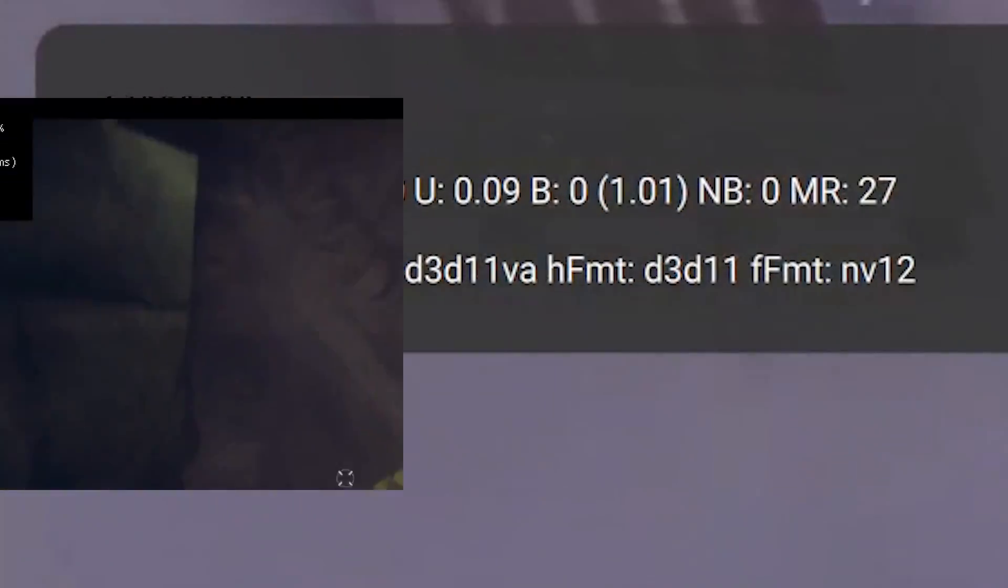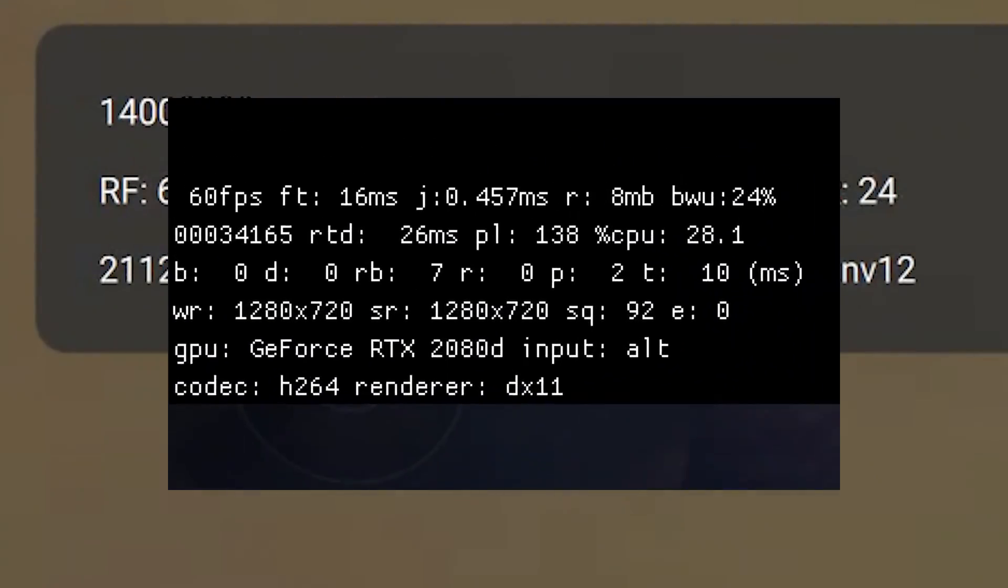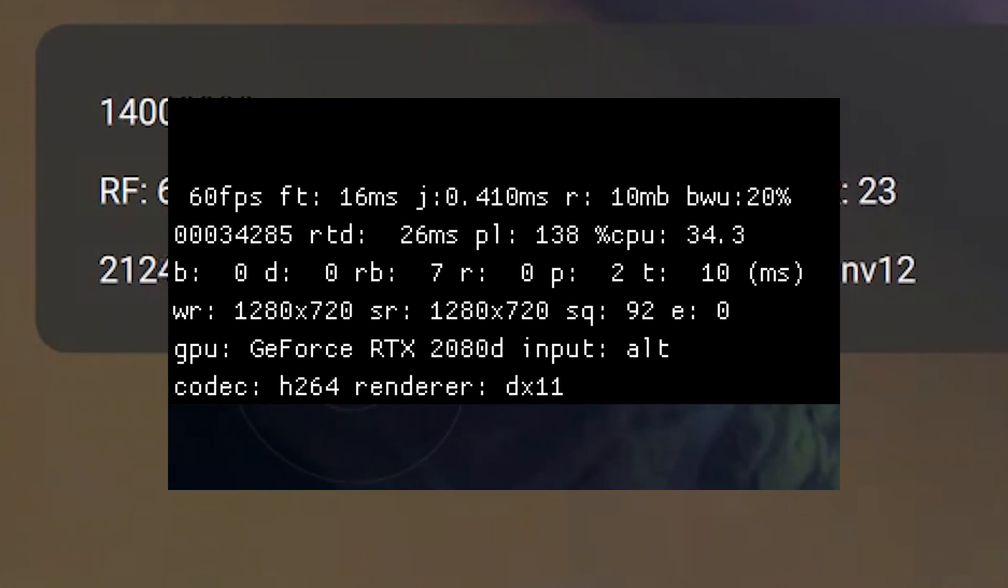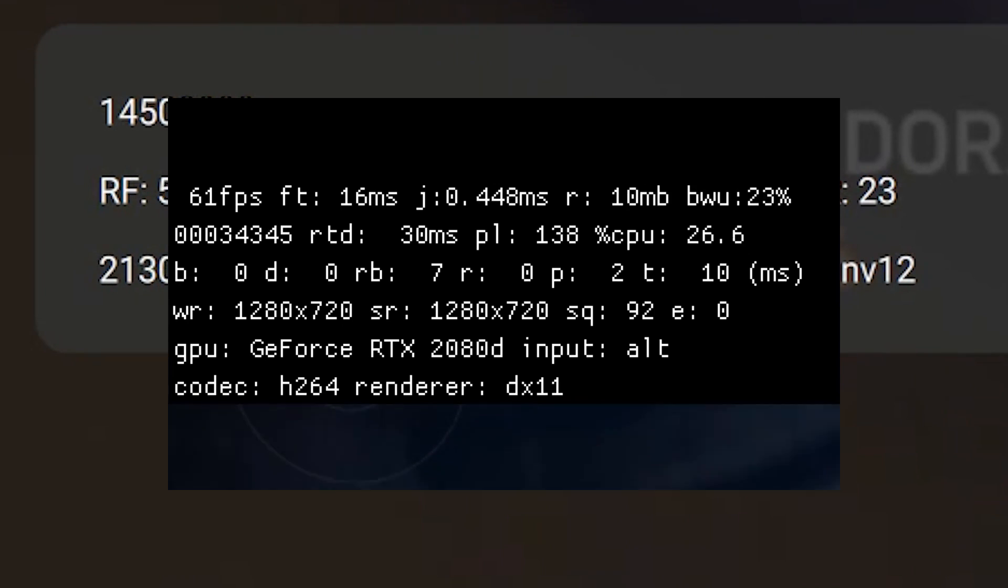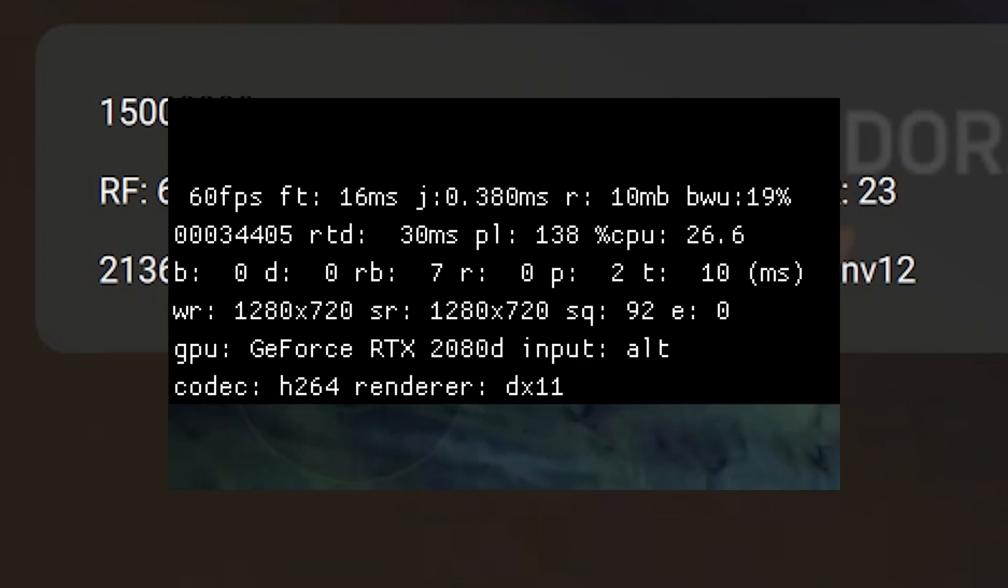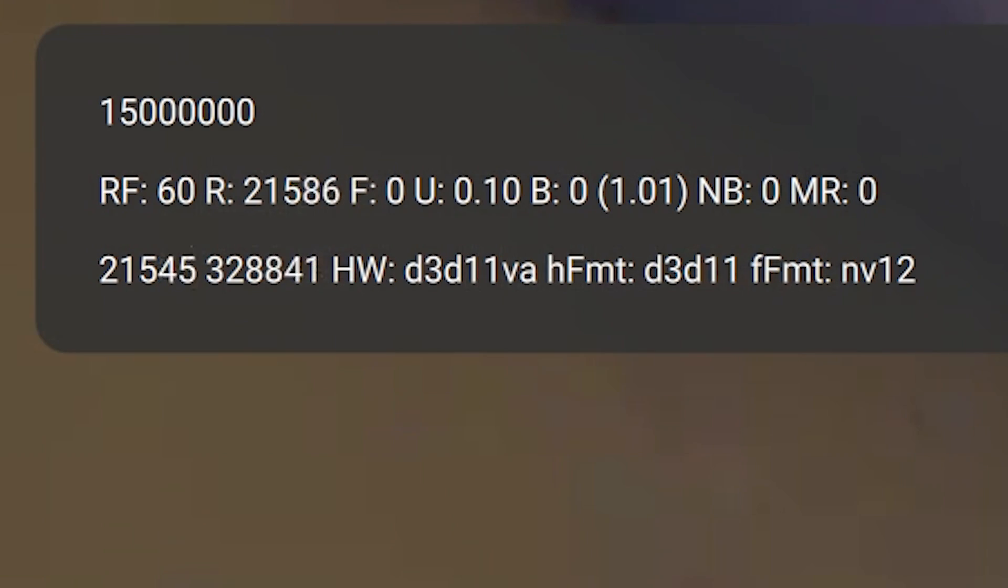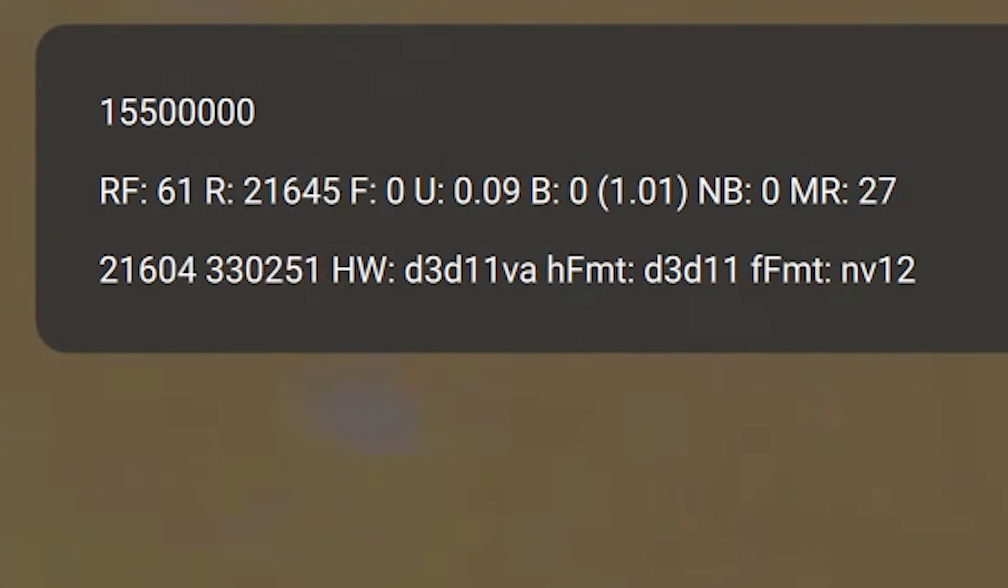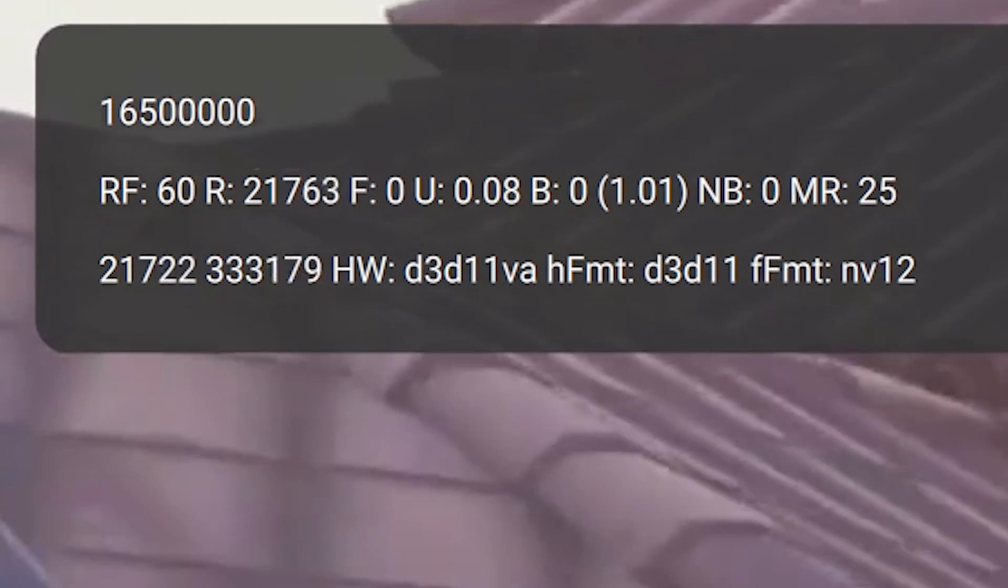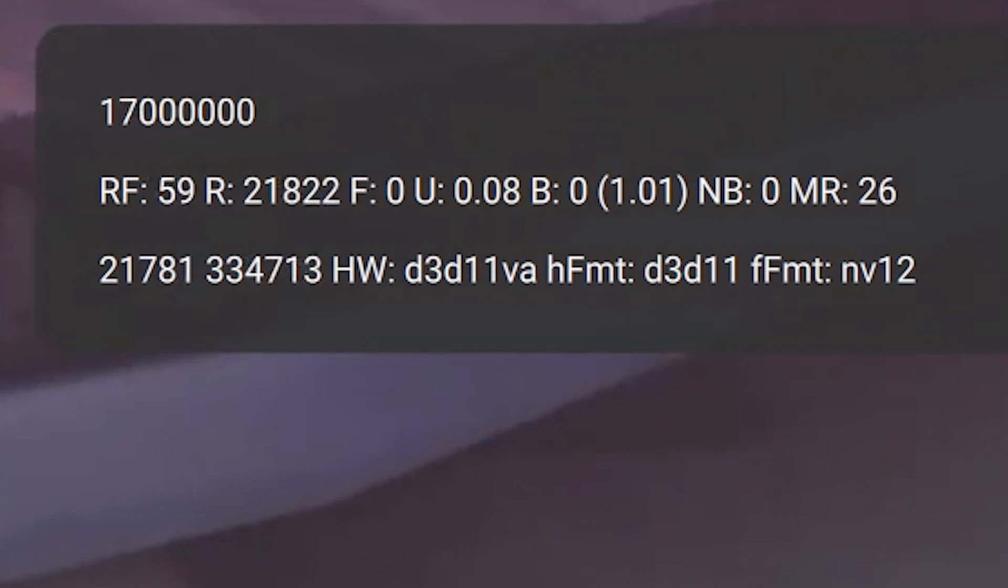You'll notice that this looks very similar to the GeForce Now performance stats that they had some time ago. We covered that several years ago in this video here. Now I don't know all the stats but we were able to figure out most of them. Maybe you can add your input on the stats in the comments below.